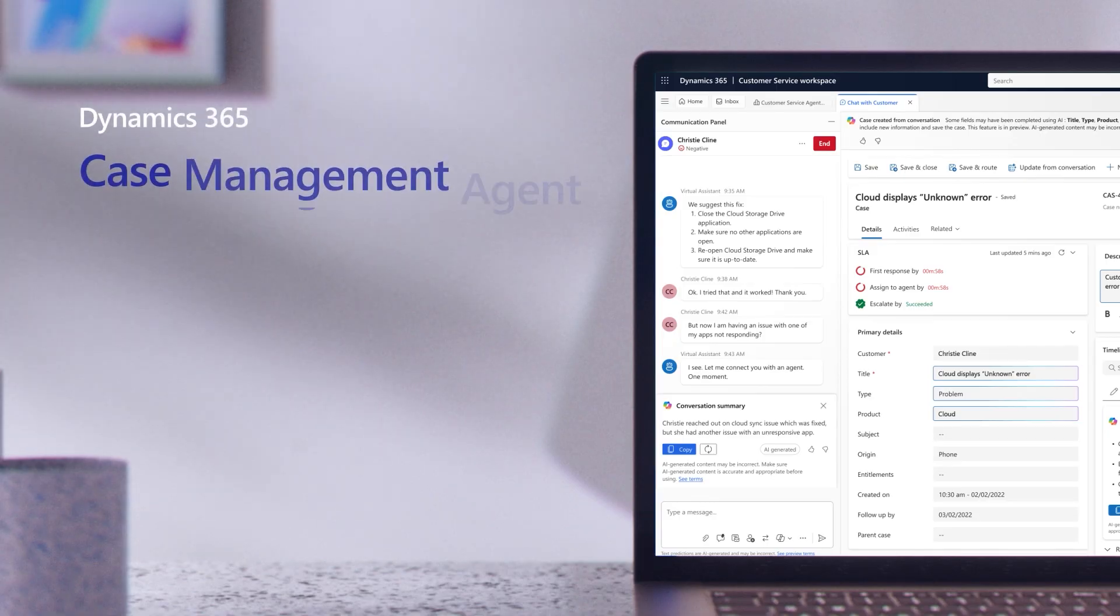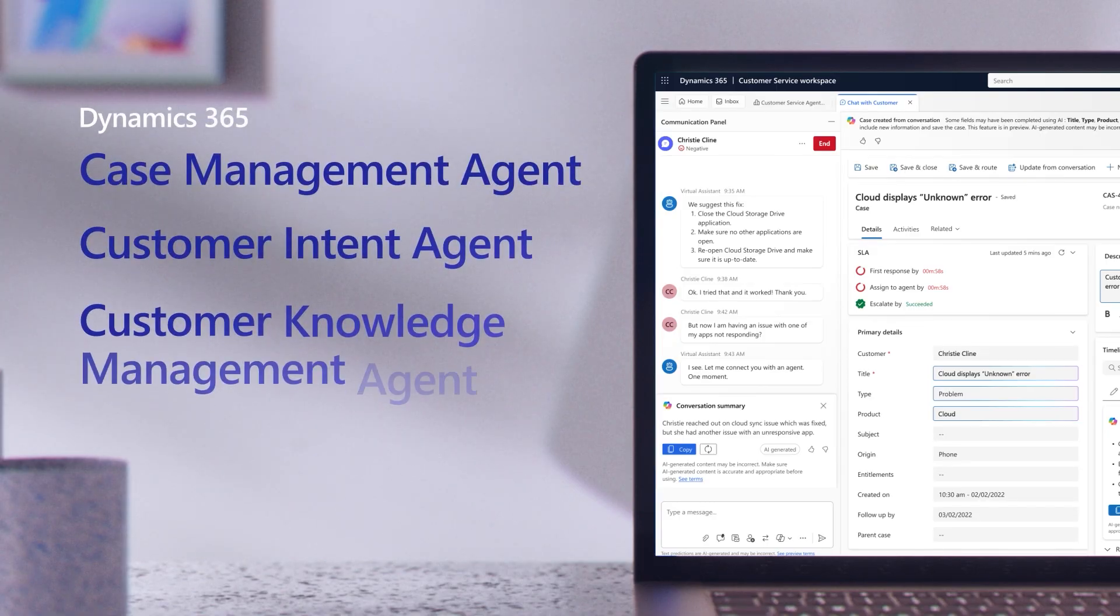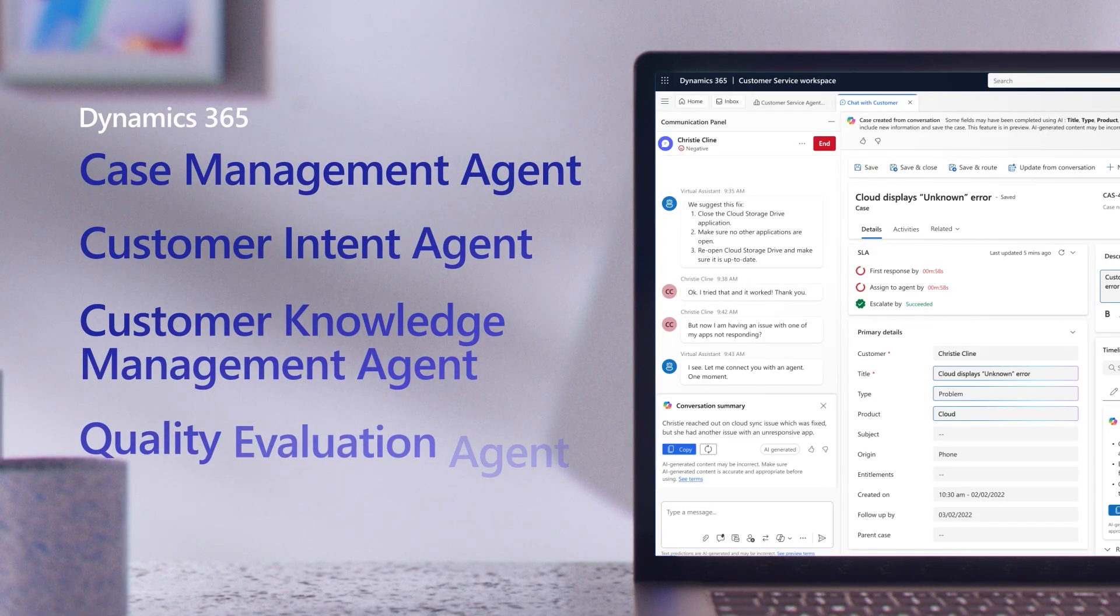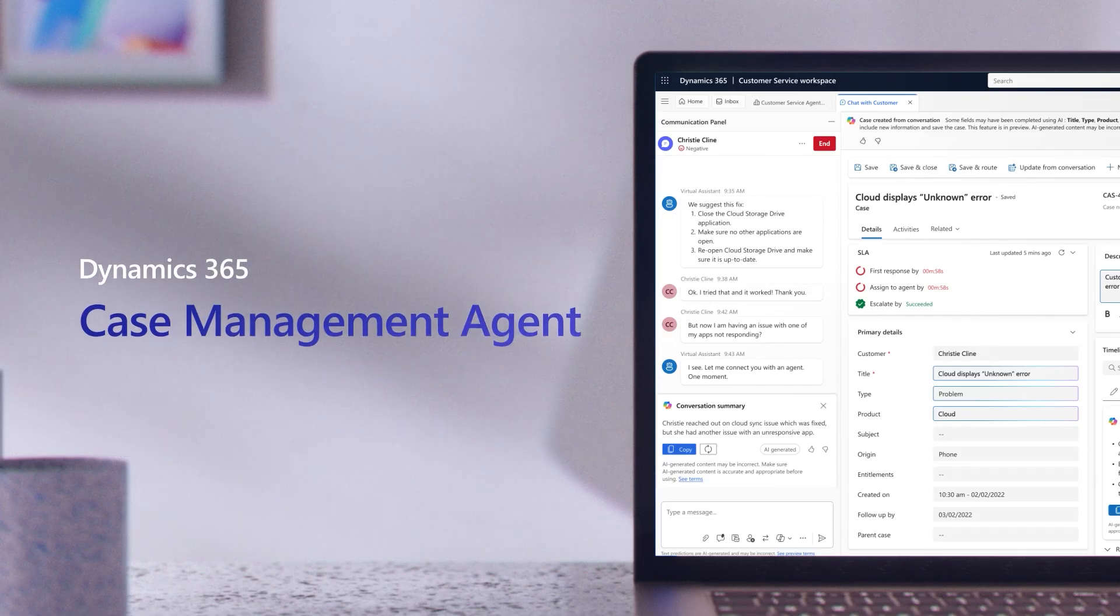Let's see the case management, customer intent, customer knowledge management, and quality evaluation agents in action.